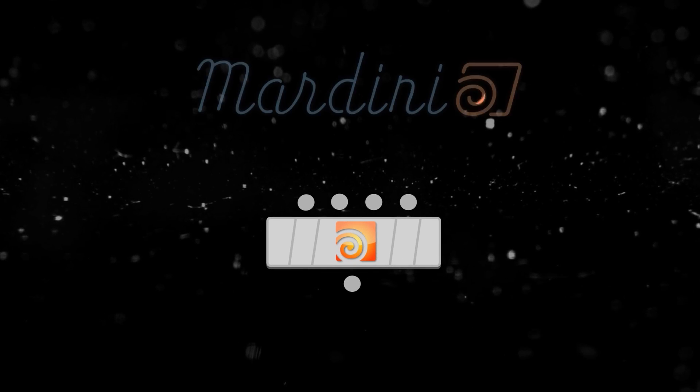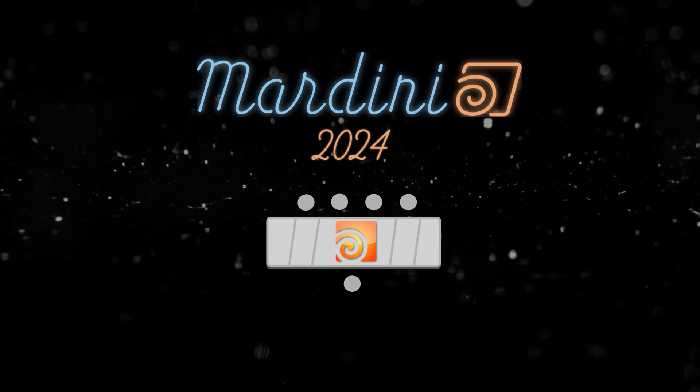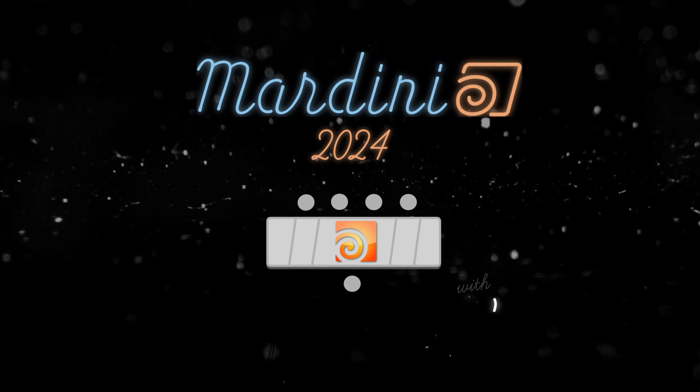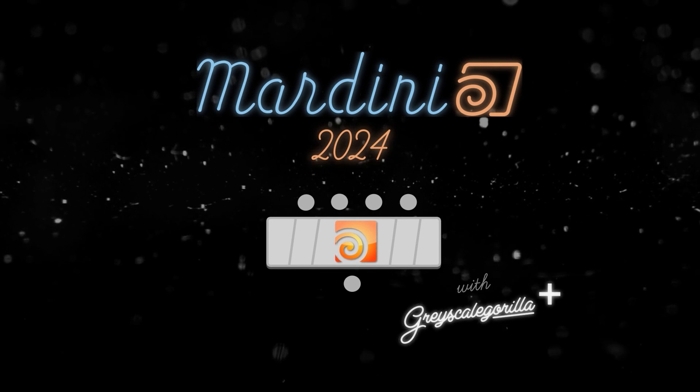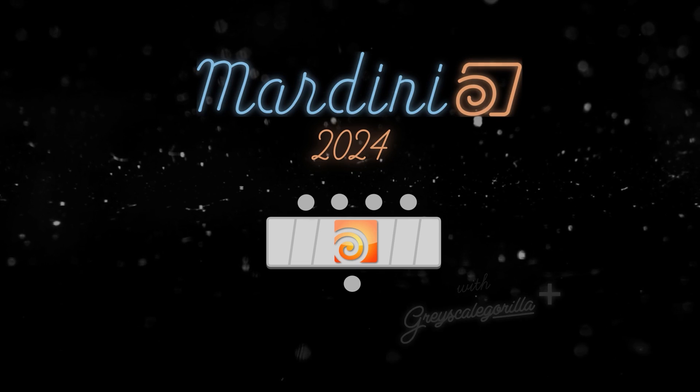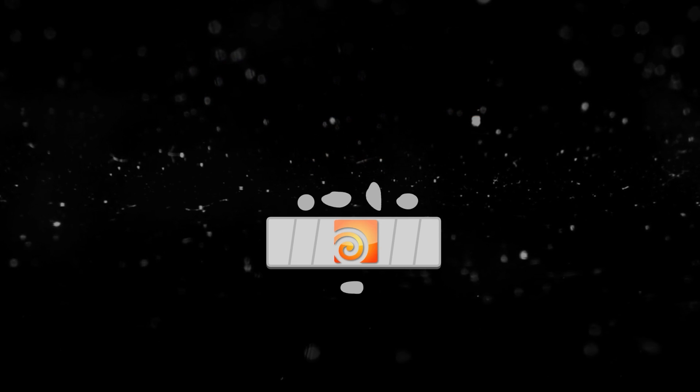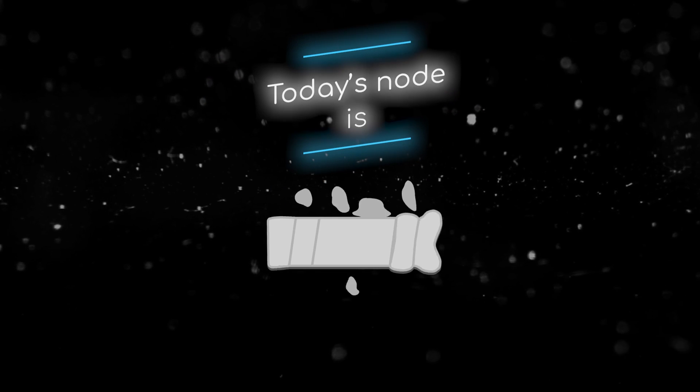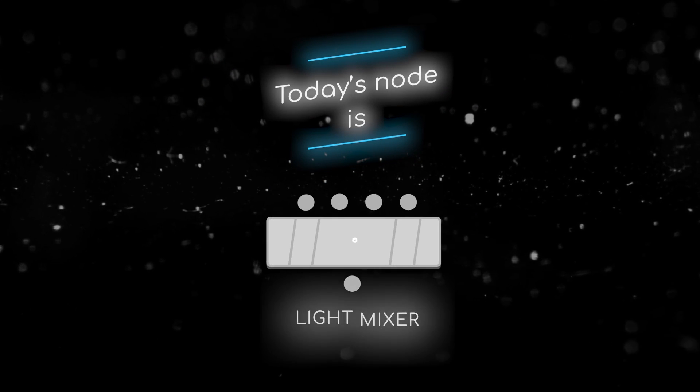Welcome to this node breakdown for Mardini 2024 with Grayscale Gorilla. This is day five and today's node is the Light Mixer node.